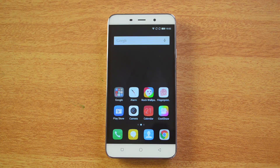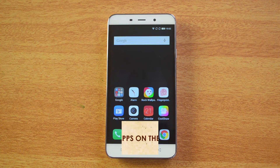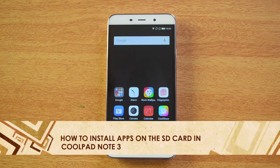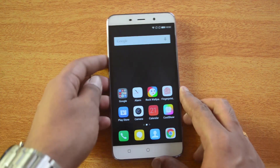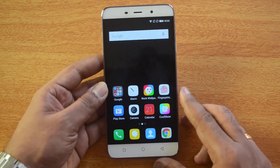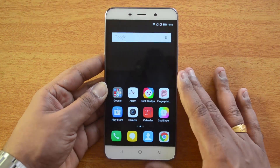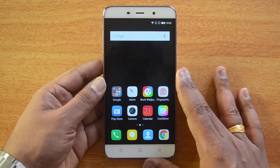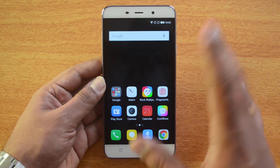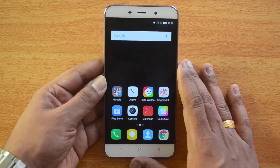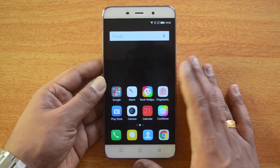Hello friends, this is Normal here for Technique. In this video we'll show you how to install apps directly onto the SD card on the Coolpad Note 3. Right now we have the Coolpad Note 3, which has 16 gigs of internal storage and also supports a micro SD card.